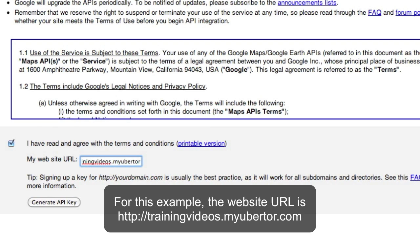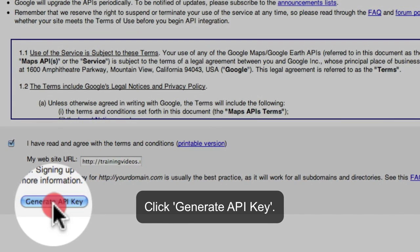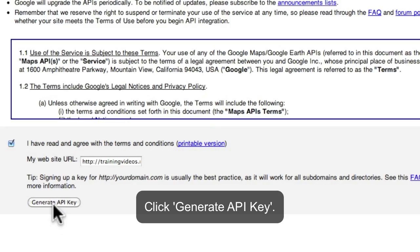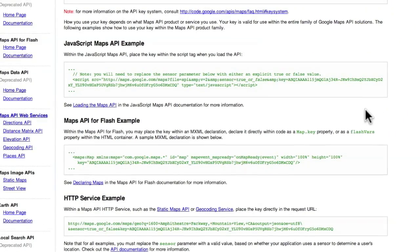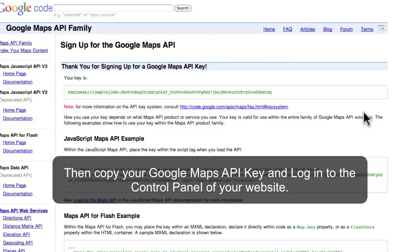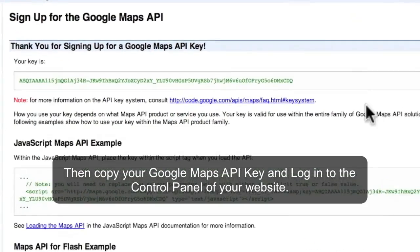Insert your website URL in the space provided, then click the Generate API Key tab. Copy your Google Maps API key and log in to the control panel of your website.